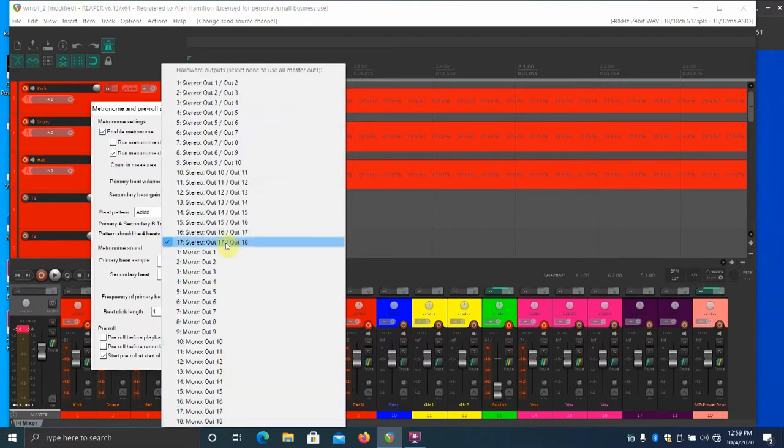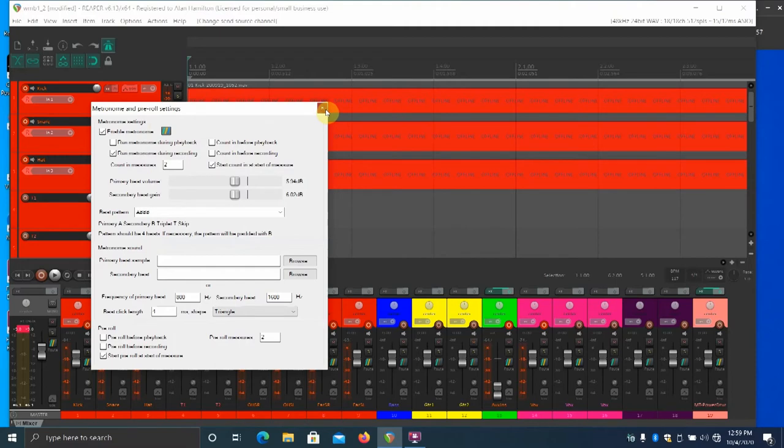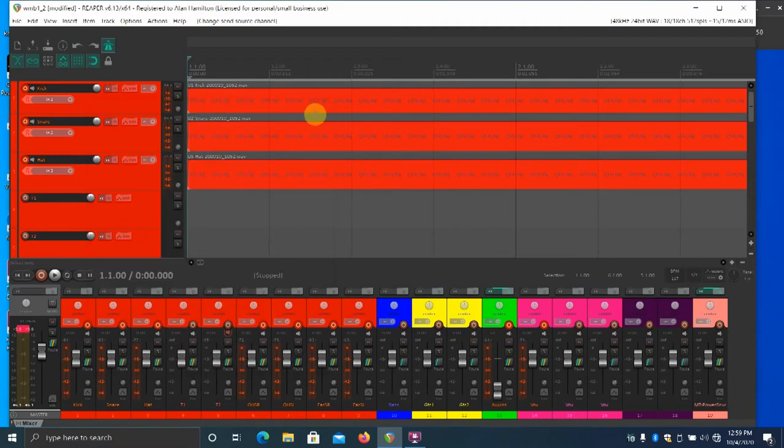Because that is the Behringer XR18 stereo aux in. That way I don't have to give up one of the Behringer 16 mic pres. Just X out of that window after you've made your choice.